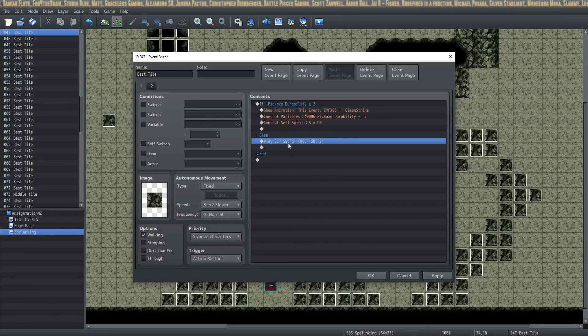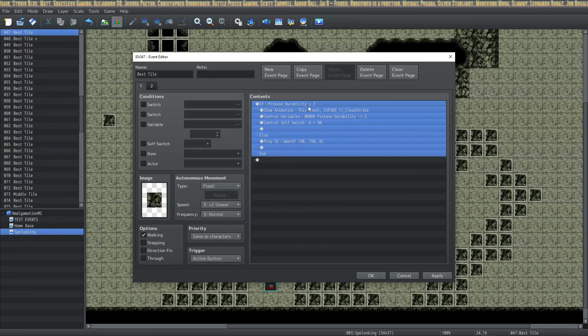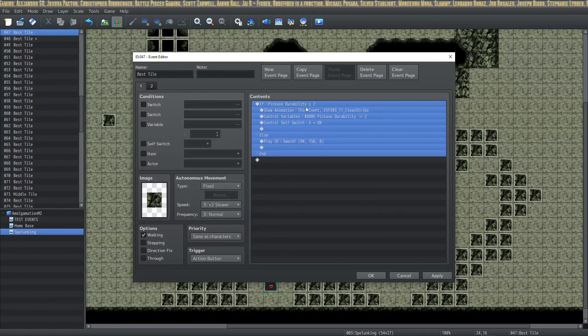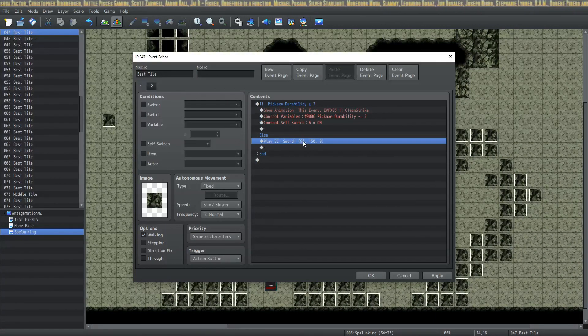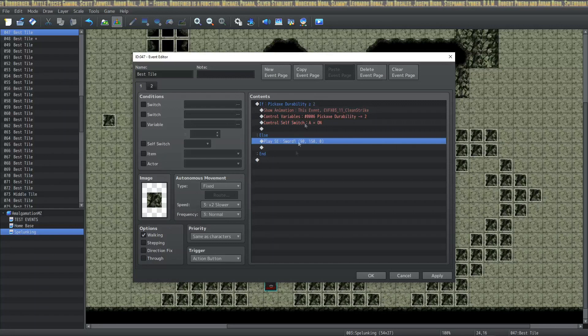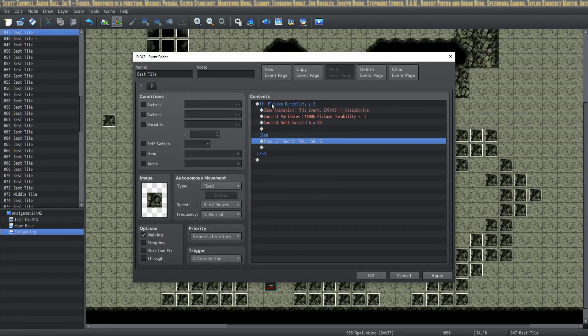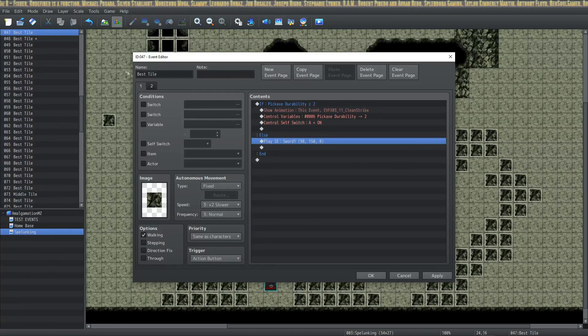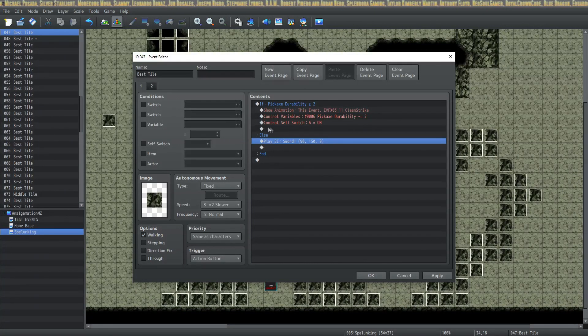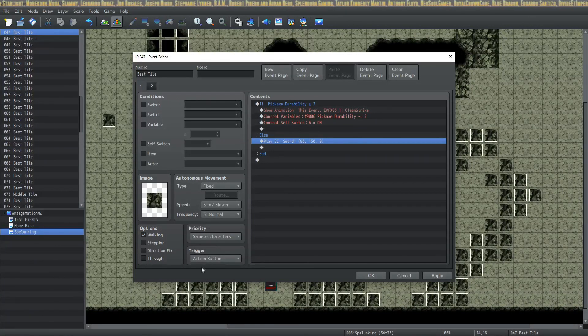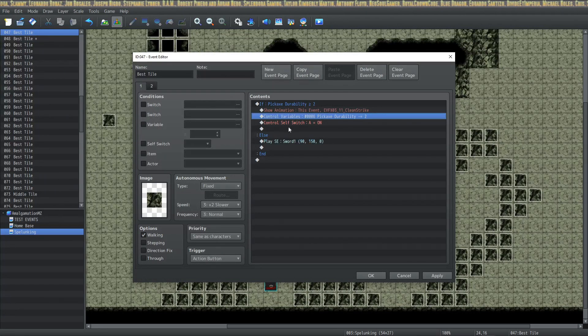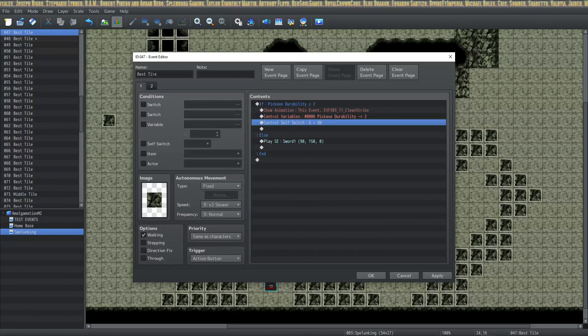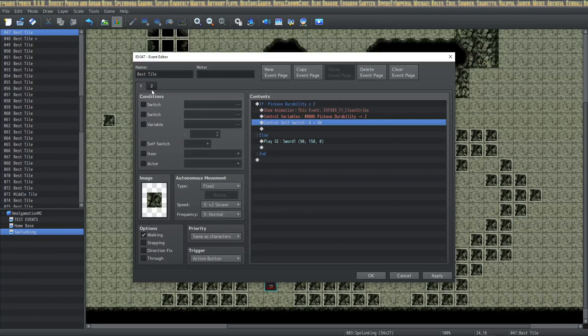On the else handler, we're going to play a sword sound because if we're unable to meet the requirement of having enough pickaxe durability, it's just going to cling off of it, and you don't really need to have this if you don't want. You can leave this completely blank and not have any requirements at all, and instead you're just going to have a control self switch A on action button.